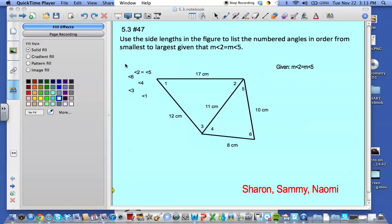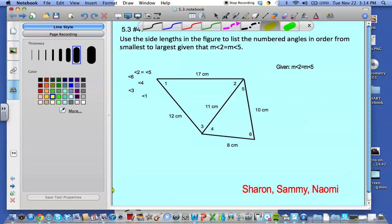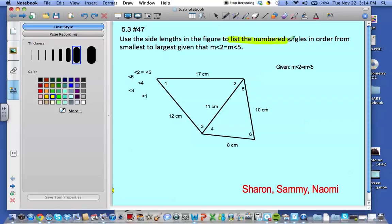This is Sharon, Sammy, and Naomi, and we're doing chapter 5.3, number 47. Our goal is to use the side lengths in the figure to list the numbered angles in order from smallest to largest, given that the measure of angle 2 is equal to the measure of angle 5.